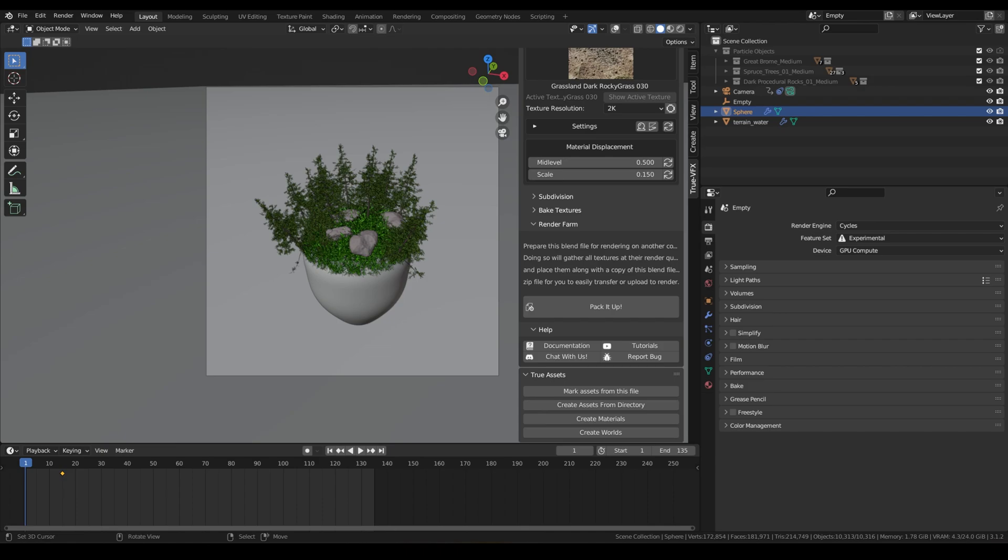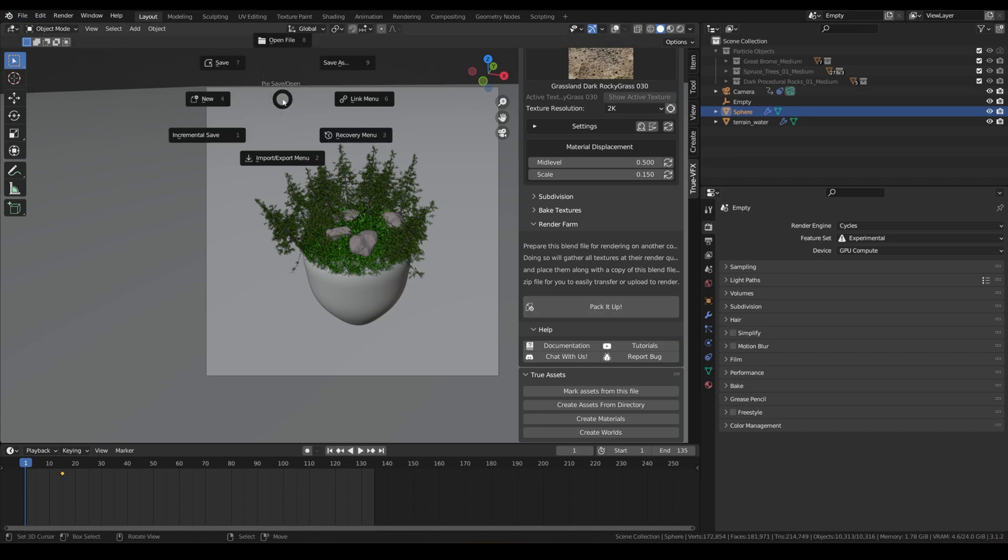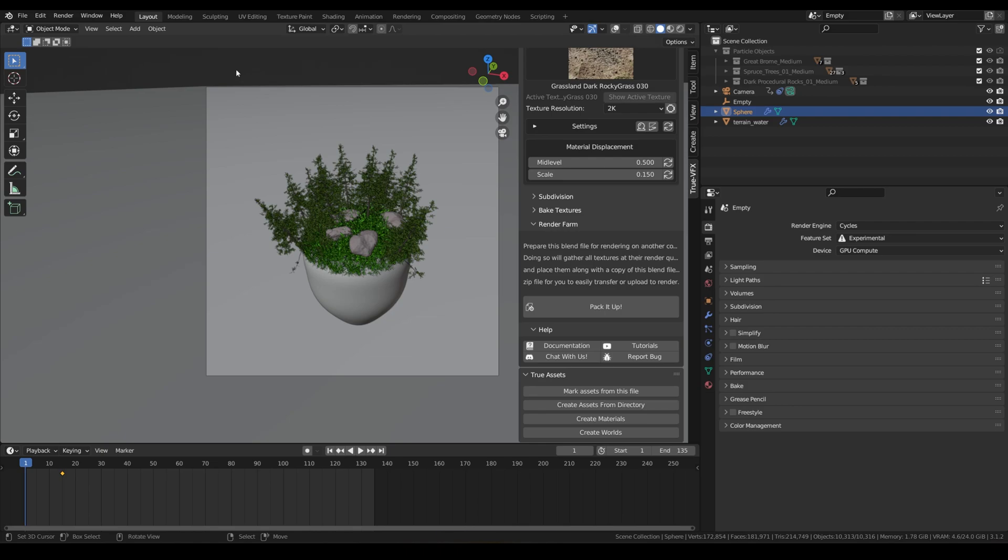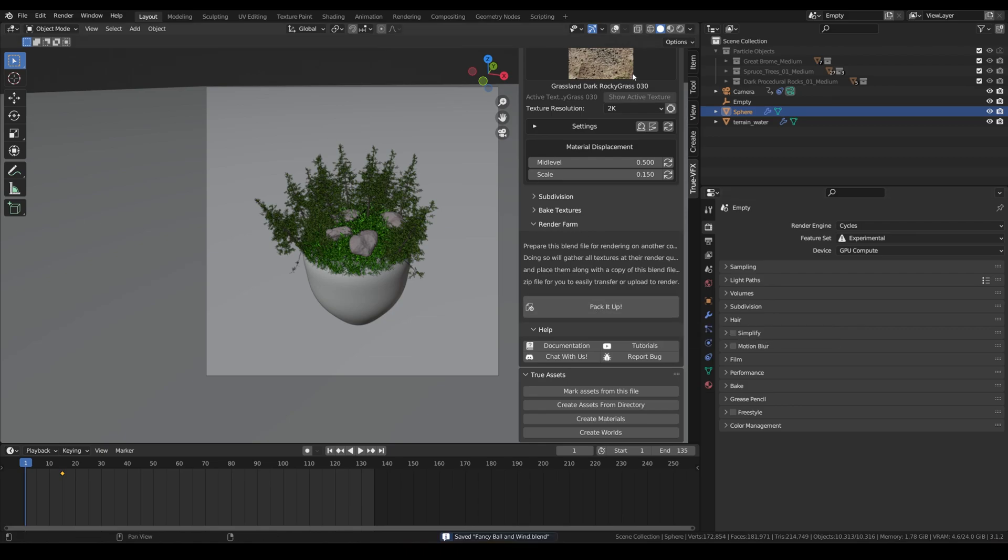The way it works is you would save your file as you normally would. I've already got a directory that I've saved this in, and then we click this little button here, Pack It Up. What it'll do is it'll clean up the whole scene for you.